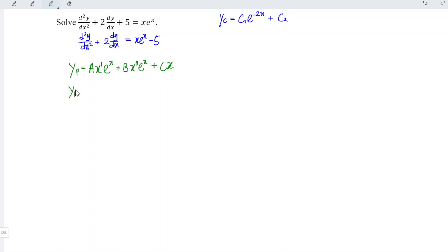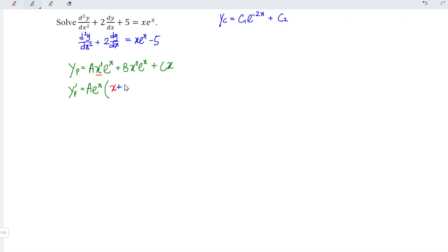We can now differentiate with respect to x. For an exponential function, there is a shortcut — no need for product rule. Copy the constant, copy the exponential function, then in brackets: copy the polynomial function x and add the derivative of x which is 1. For the b term, since x⁰ = 1 is a constant, we just differentiate e^x to get b·e^x. And differentiating cx gives c. So yp' = a·e^x·(x + 1) + b·e^x + c.